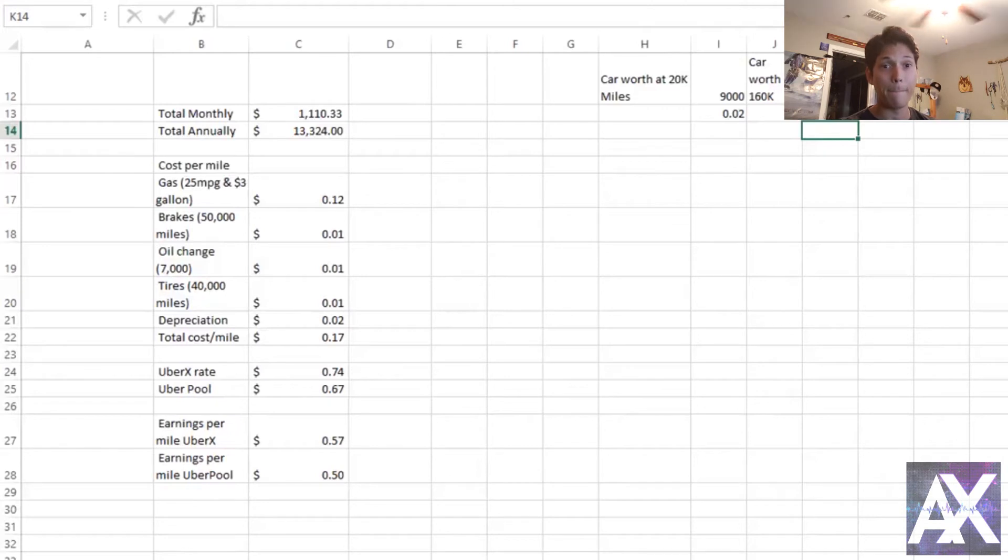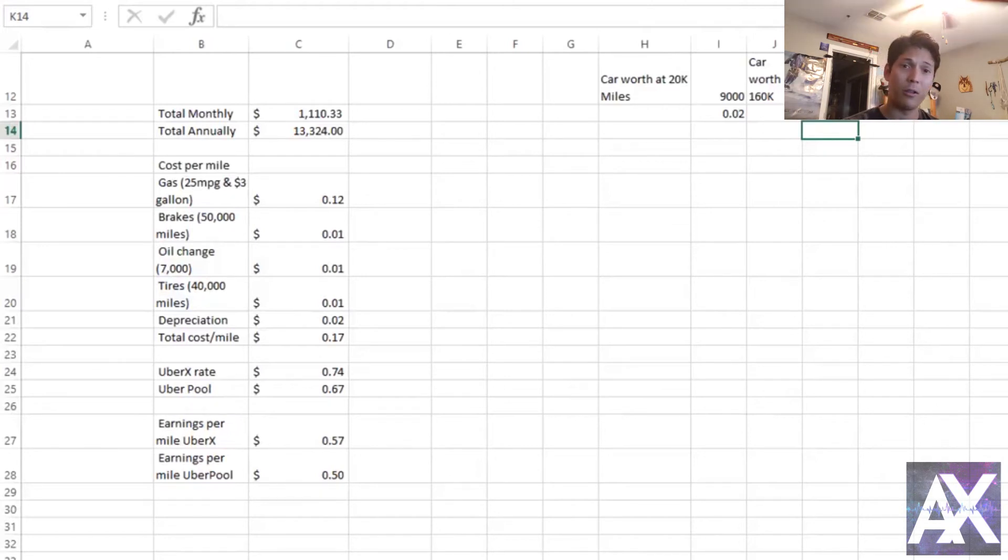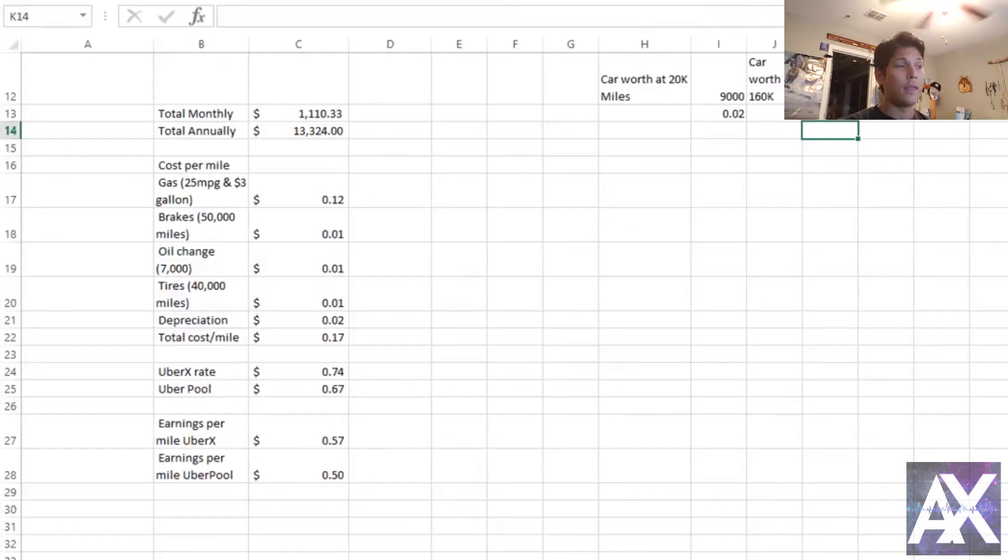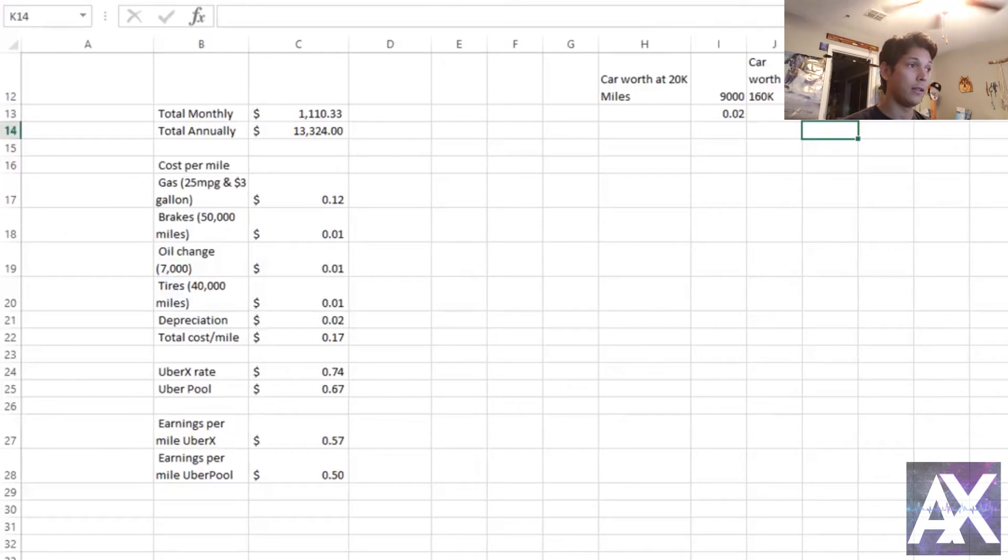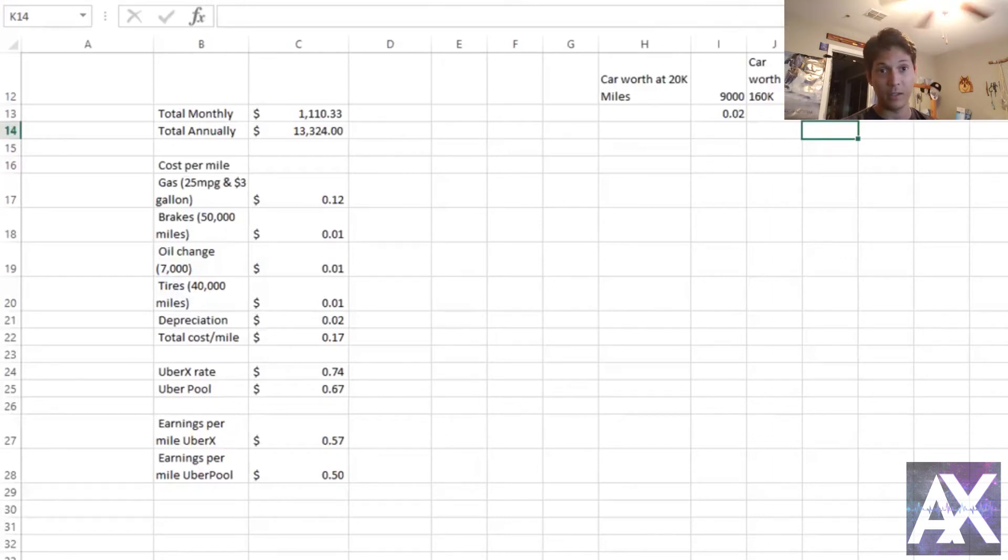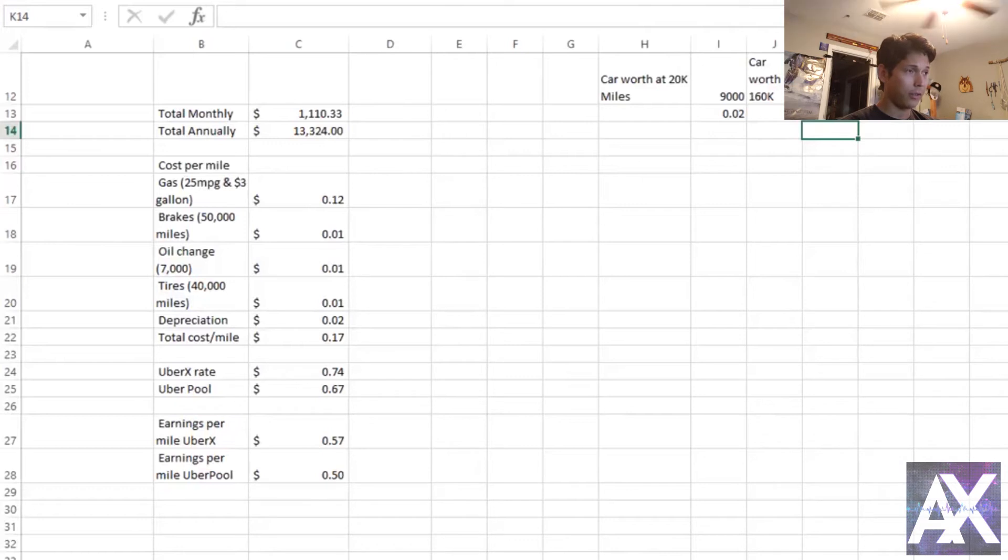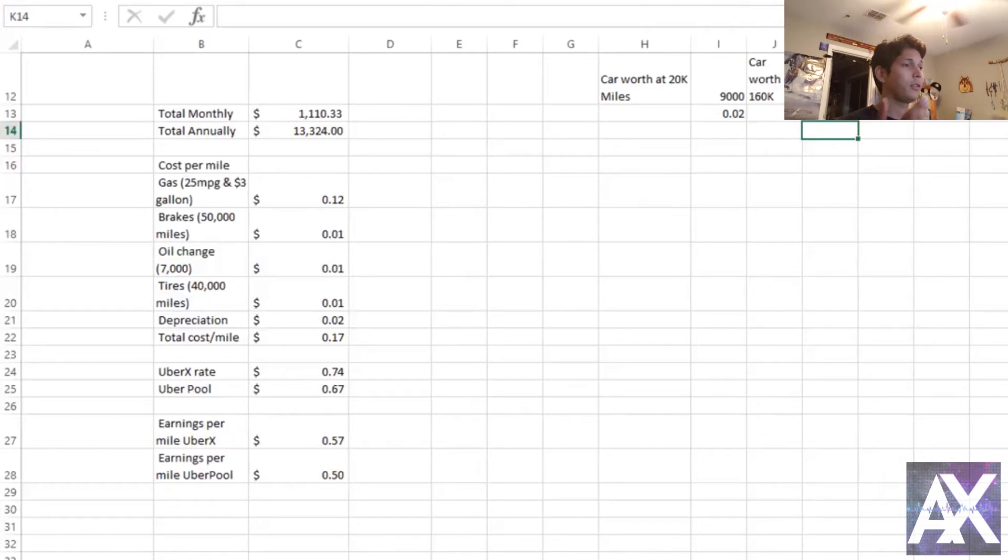So really the way you need to be calculating profit and expenses and how much you earn is per mile. This is not an hourly job, this is not a salary job. This is contracted work that your input is your time behind the wheel, and the way expenses and profit is calculated from that time you put in is through mileage. This is how you should calculate it.